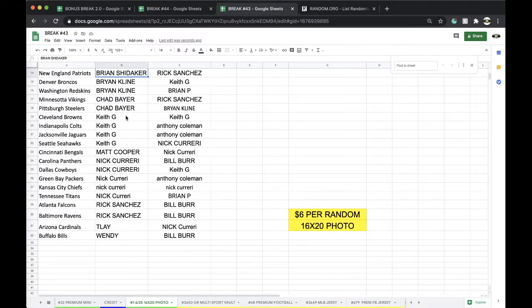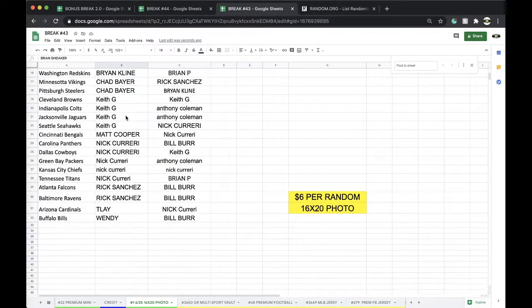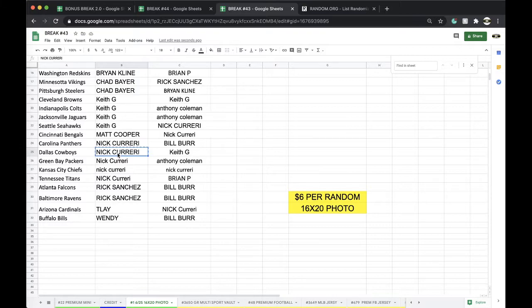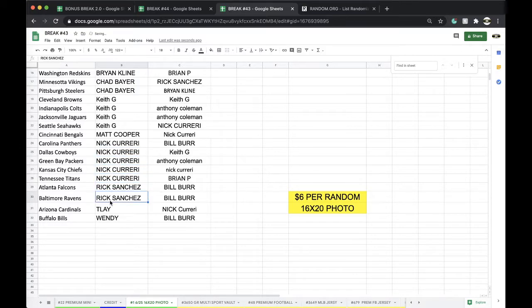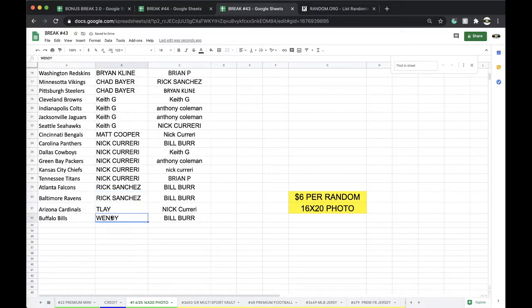Cooper Bengals, Nick Carreri Panthers, Cowboys, Packers, Chiefs, Titans. Ricardo Falcons, Ravens. TLA Cardinals and Wendy with the Bills.